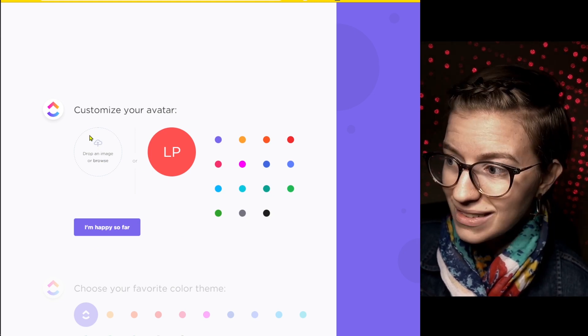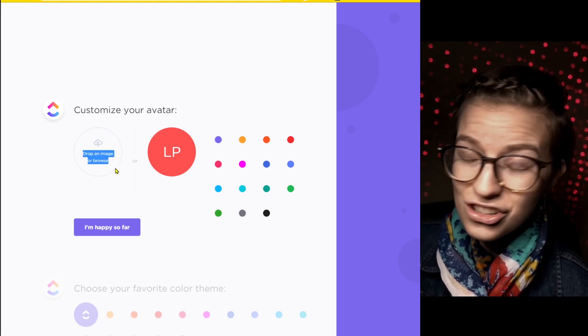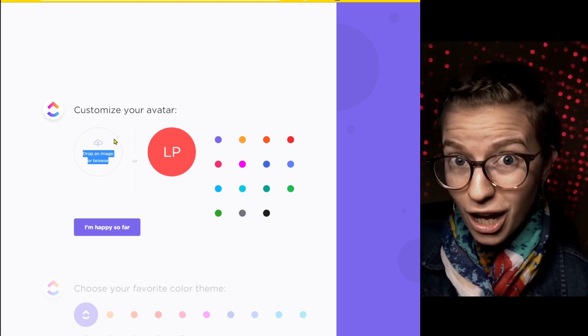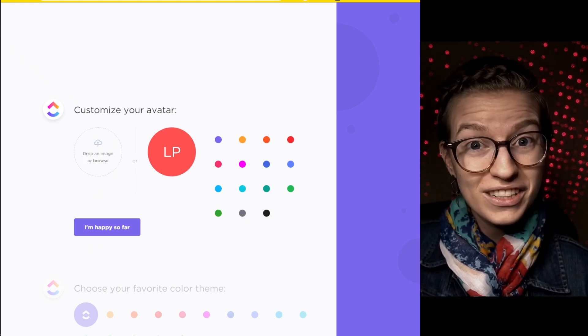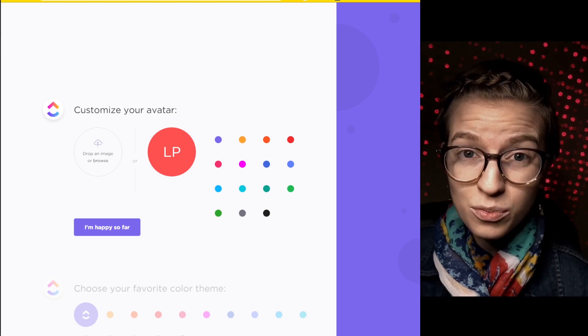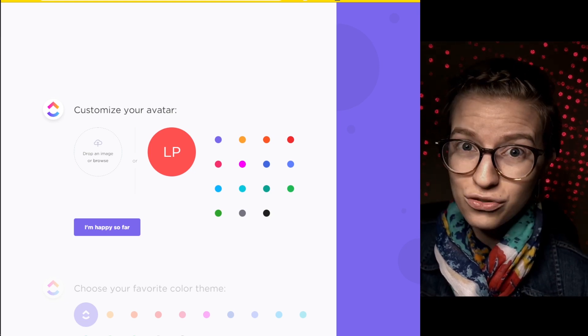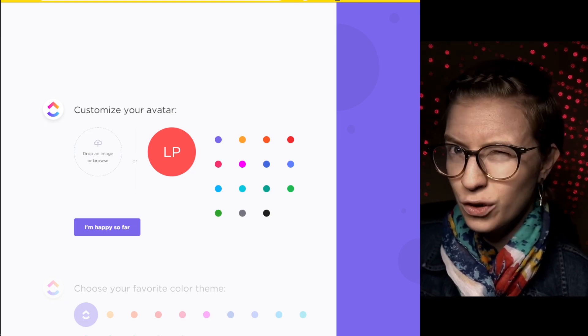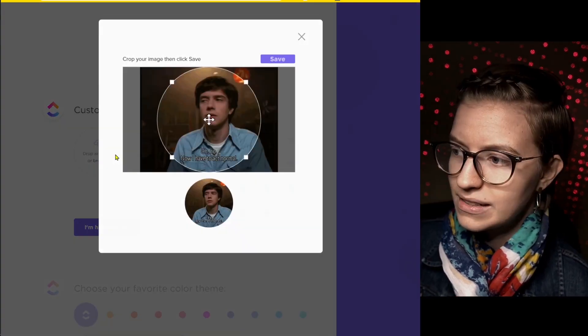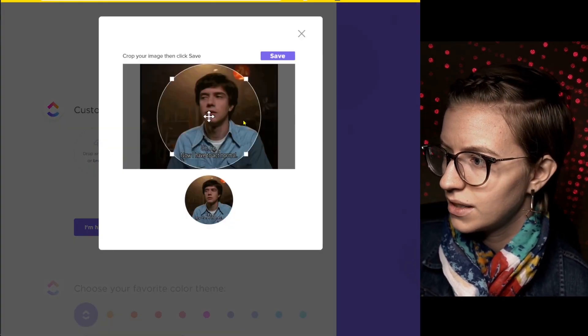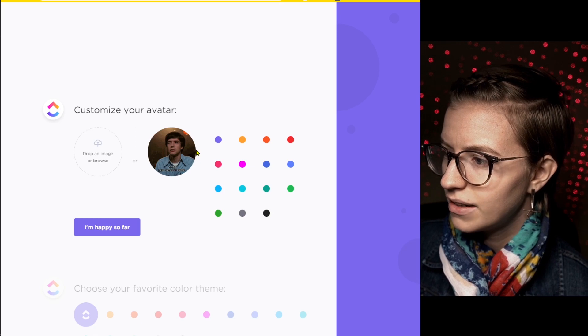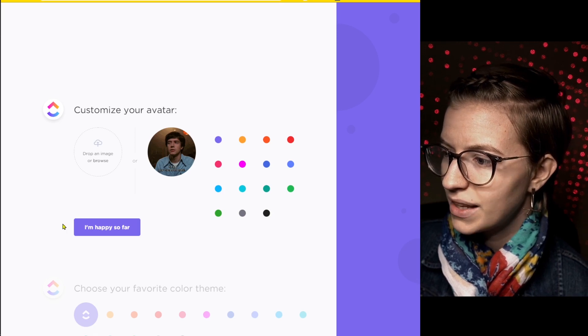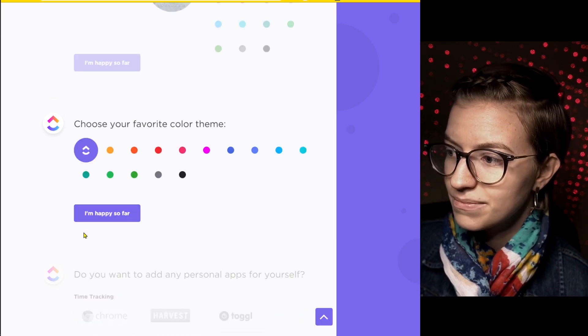Deceptively, you cannot just click on this to actually upload your photo. You actually need to open your file explorer, find the photo and drag it into it. It's kind of a weird quirk. I'm going to upload this GIF. There we go. Save. Perfect. Happy so far.